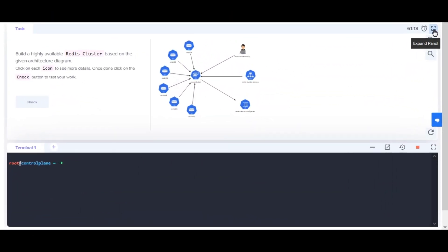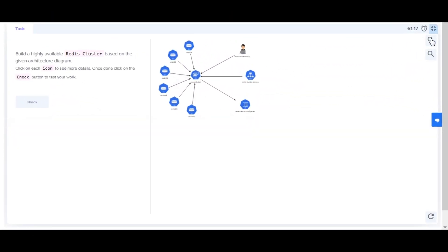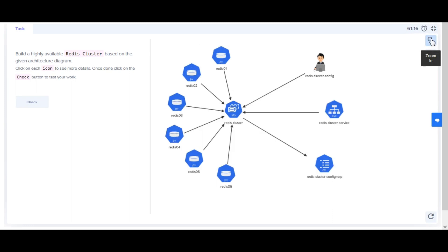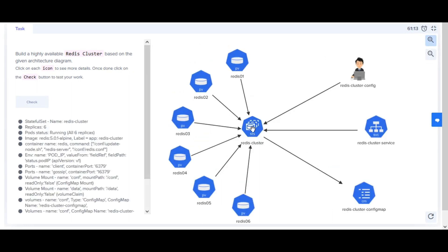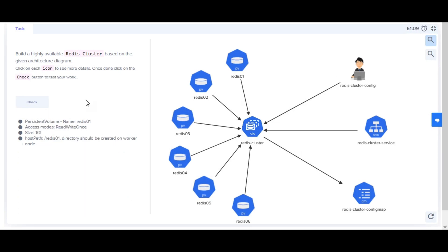Welcome back. Let's begin with Kubernetes Challenge 4: Build a highly available Redis cluster based on the given architecture diagram. Create persistent volumes named redis-01 to redis-05 with size of 1GB and access mode ReadWriteOnce.